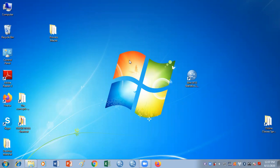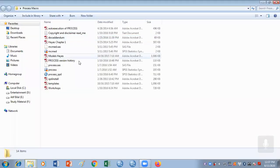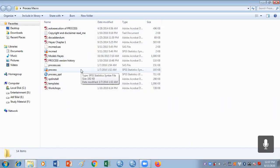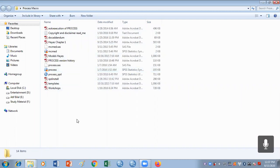First of all, you need to download the macro. If you look at this folder, I've already downloaded it. When you download it, it is usually in RAR form and you need to unzip it.